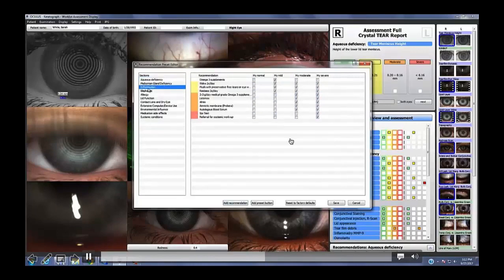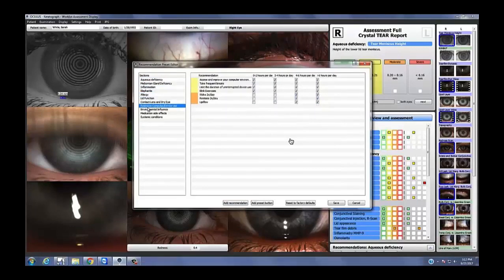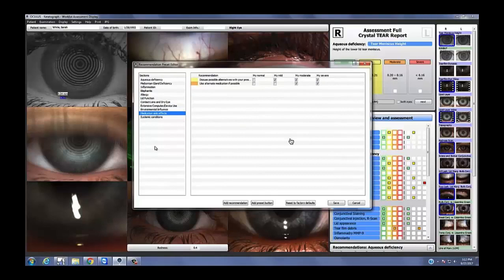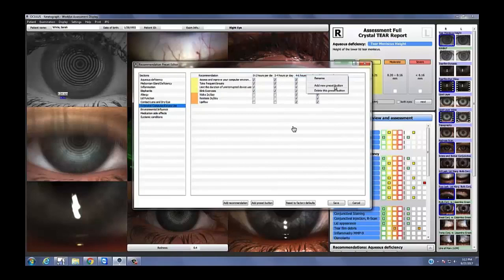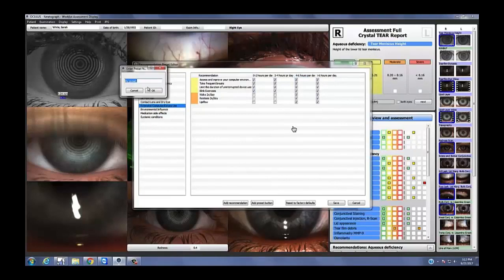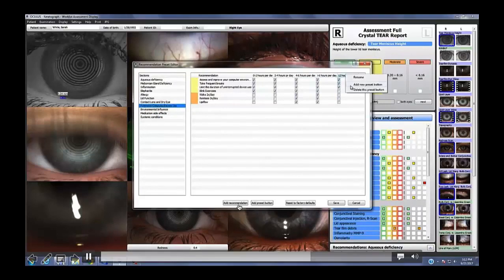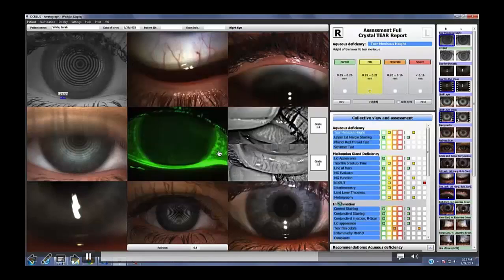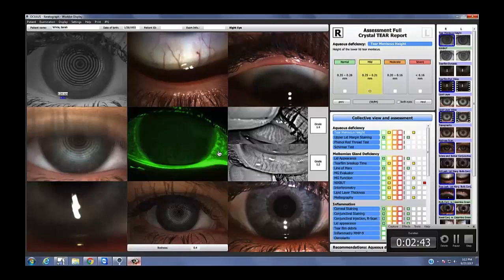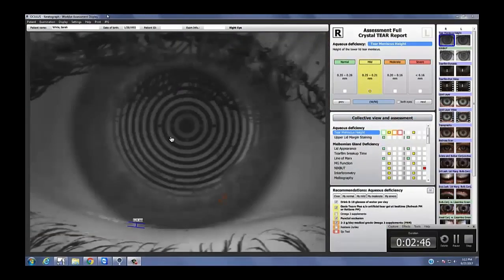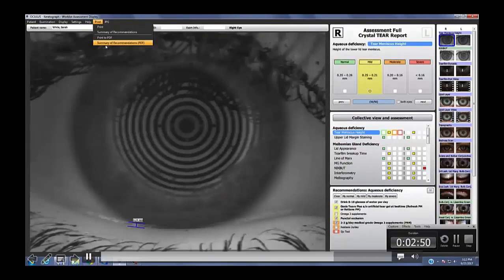The Vision Source dry eye protocol recommendations are already in there, but ultimately because of liability reasons you have to choose them and save them as your own. Here I'm showing you an example of adding a new preset — put in a name, click OK, and all of a sudden you've got another column and can put in whatever treatment you want. You can also add a recommendation down here — if you don't like the brand or you've got a homemade remedy you want to add, help yourself.